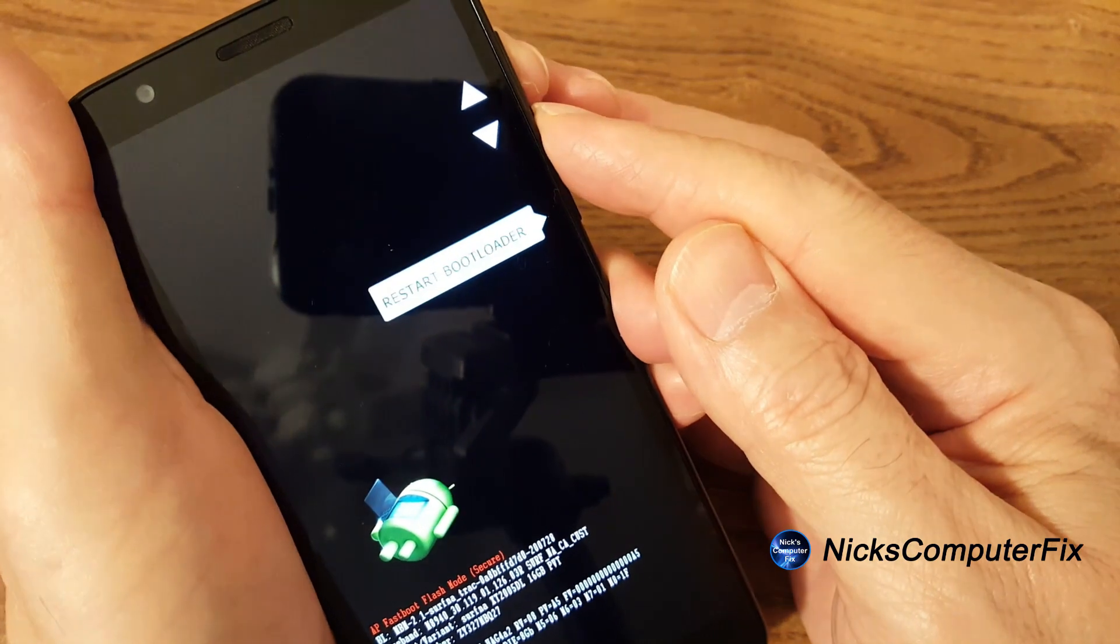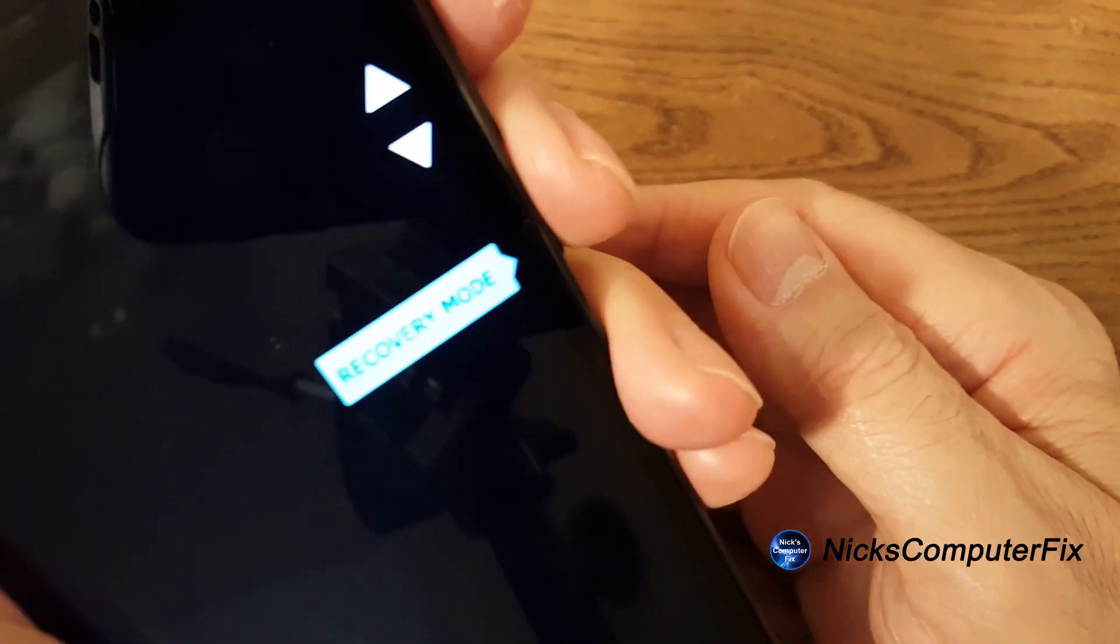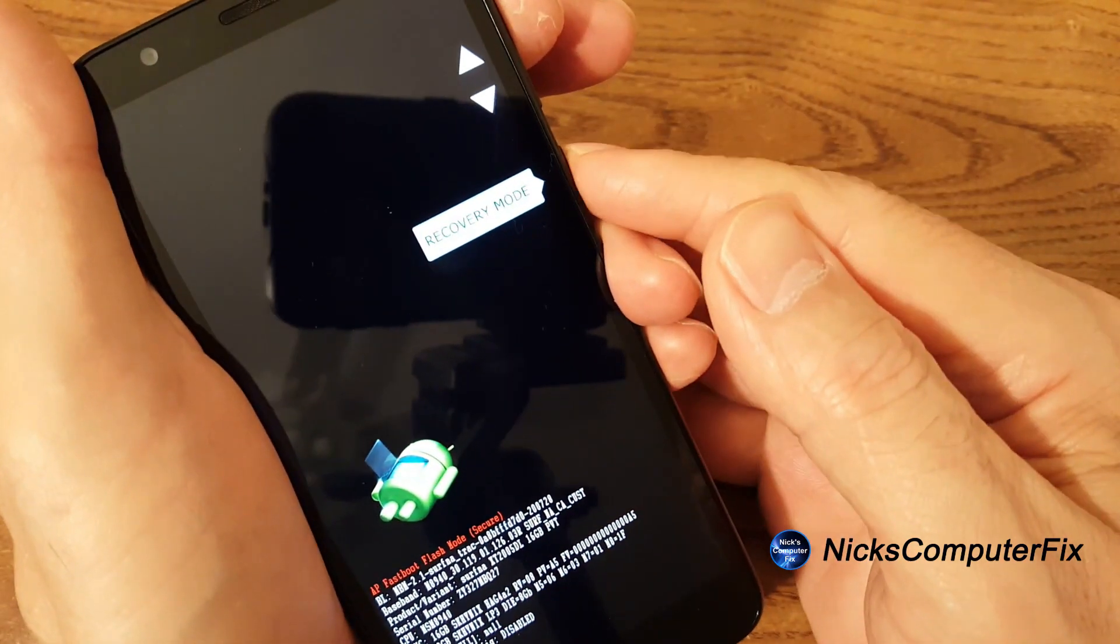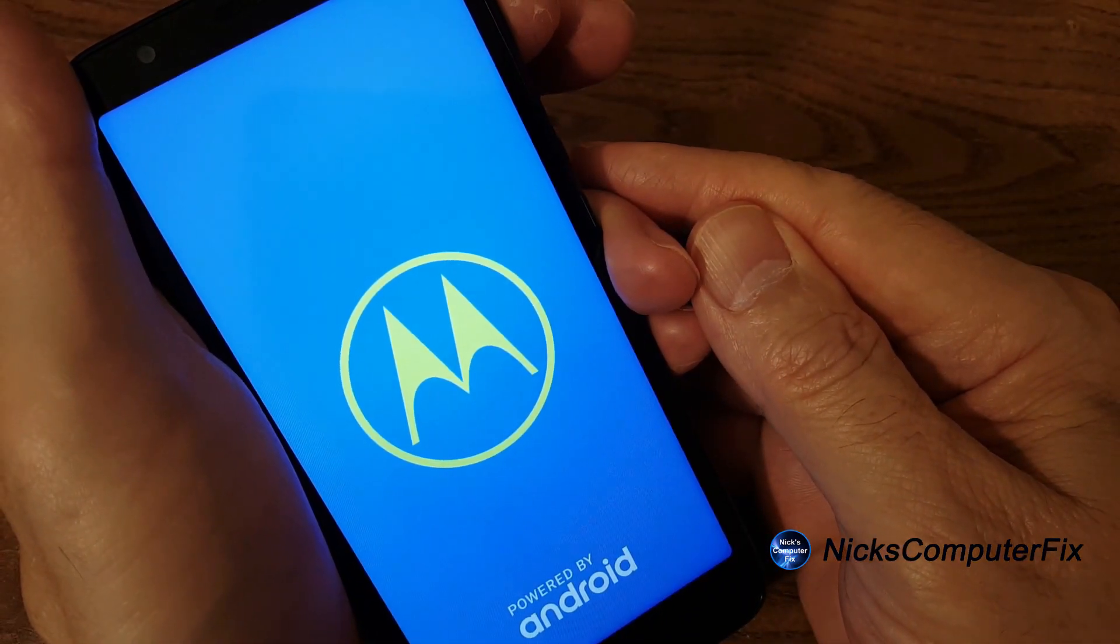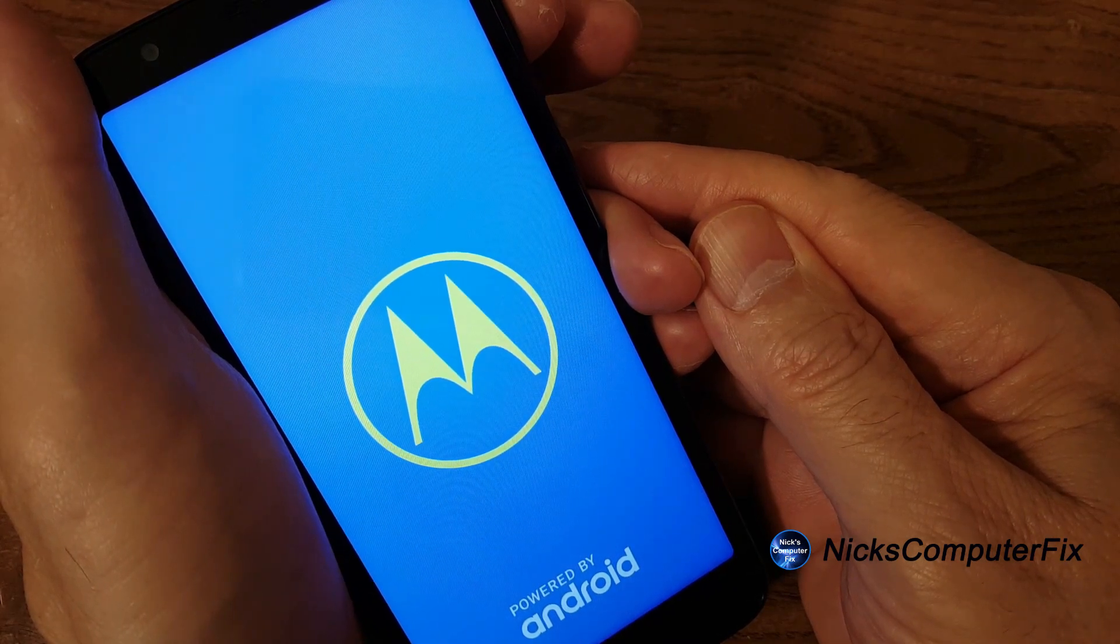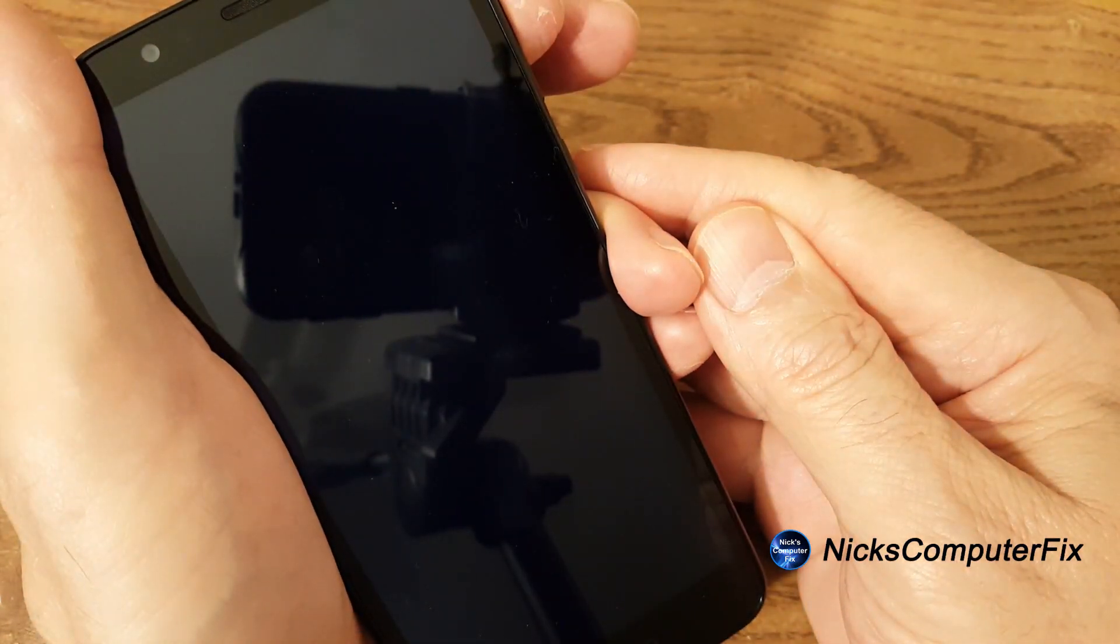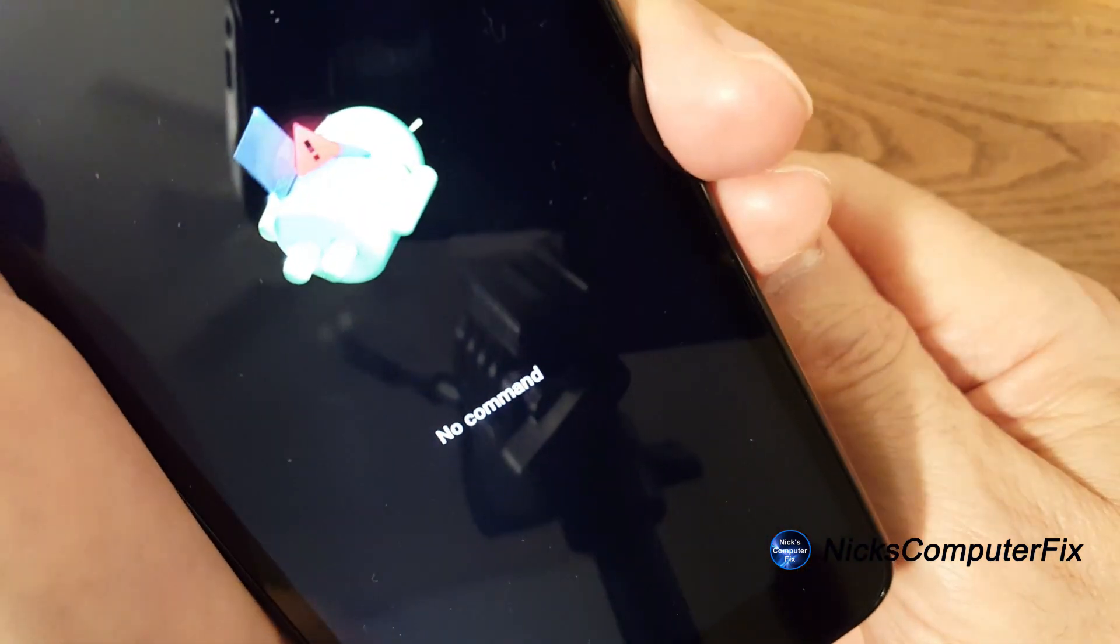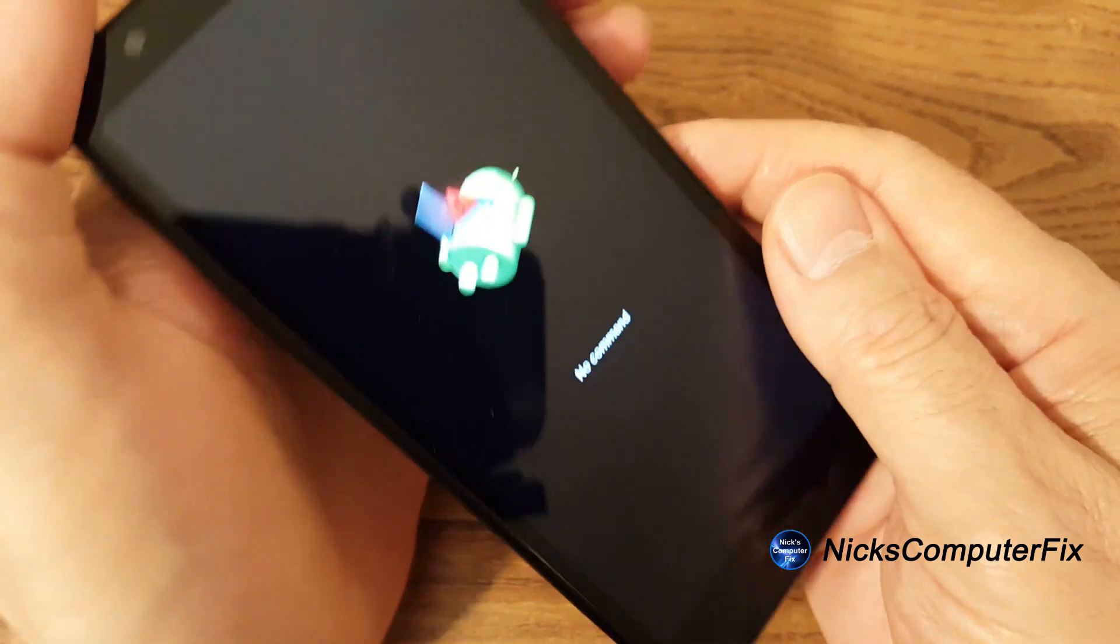Use the rocker button to move down to recovery mode and once you're there, go ahead and press the power button one time and then this will come up powered by Android and the logo for Motorola and it'll blink out and then come back and give you the Android icon and say no command.